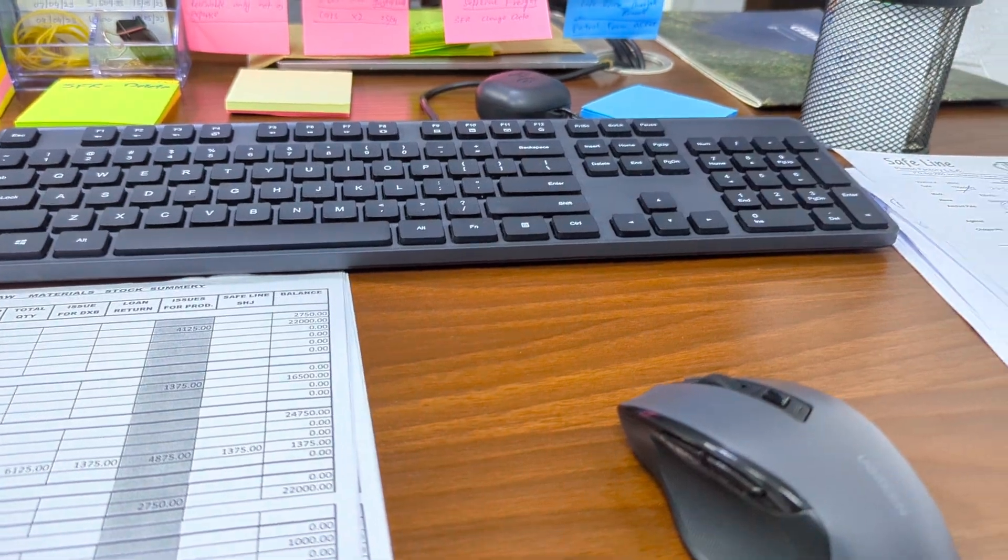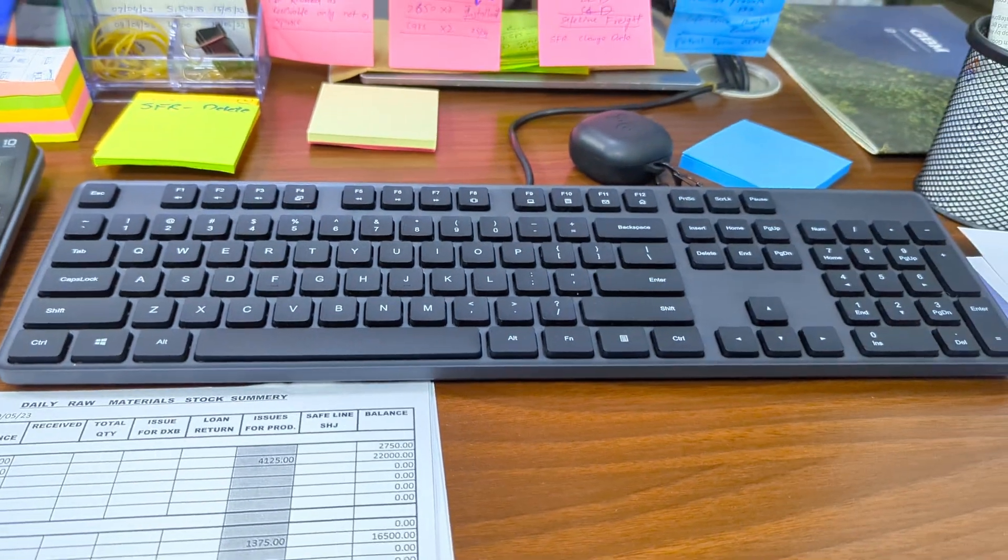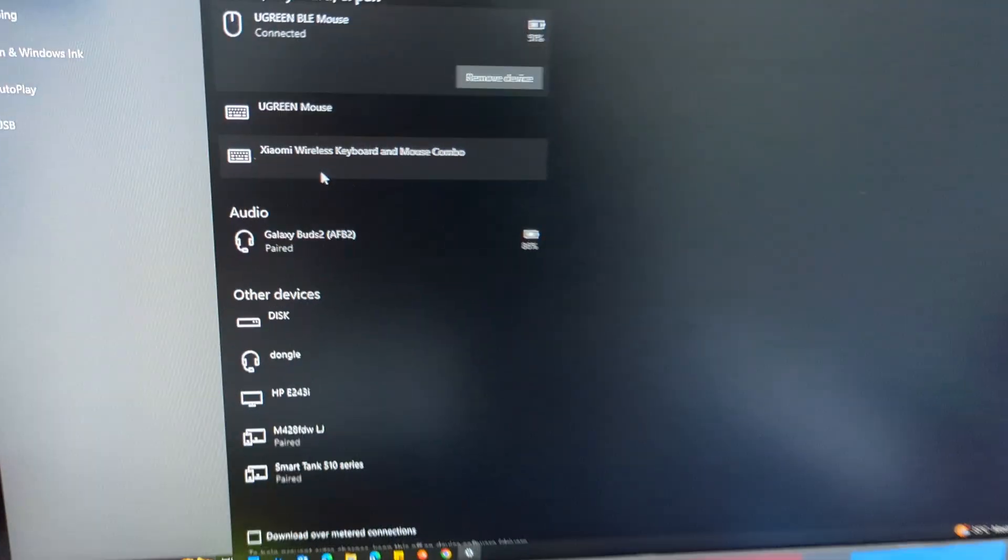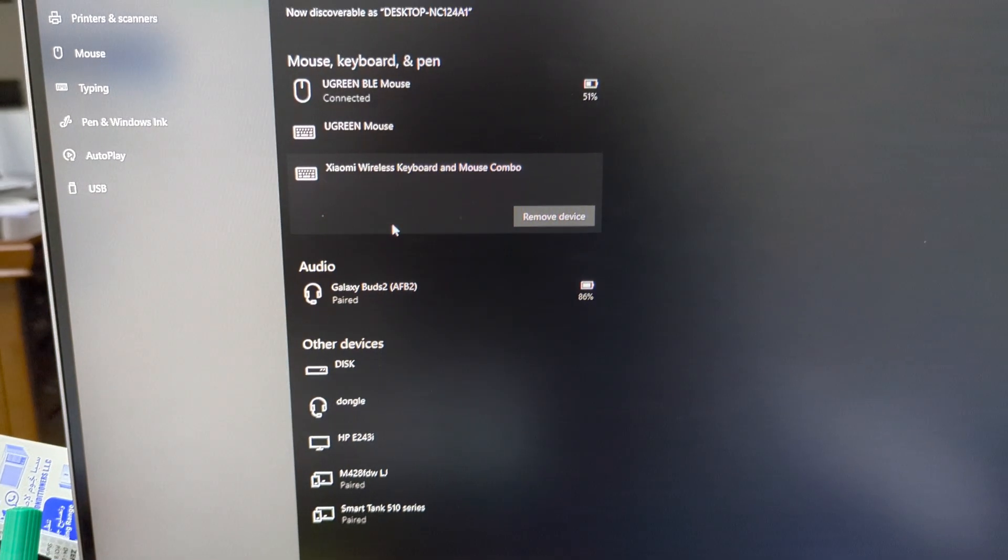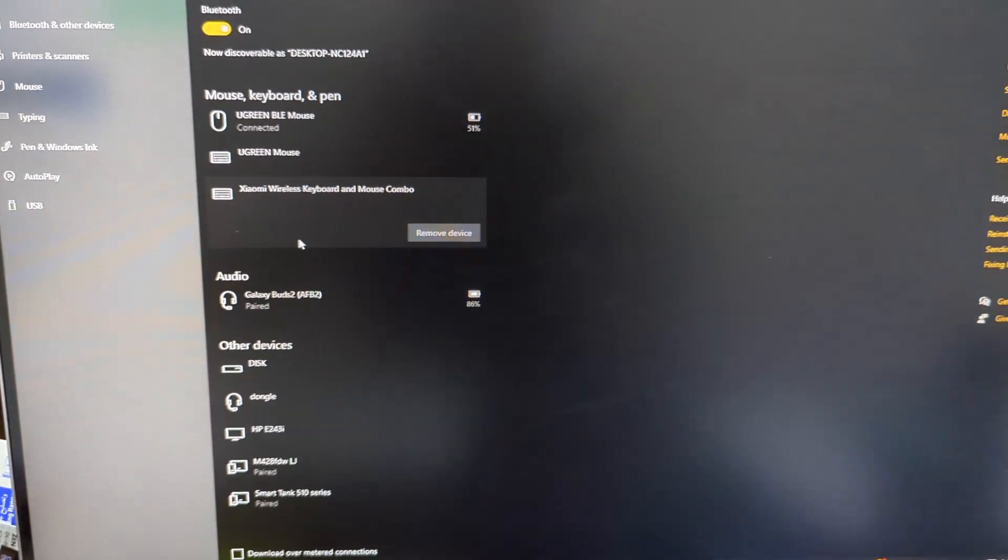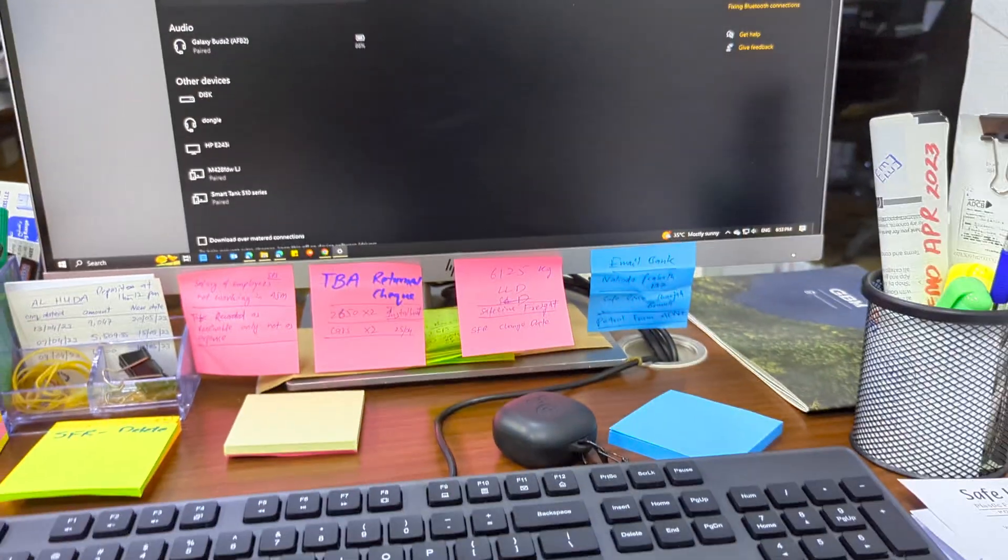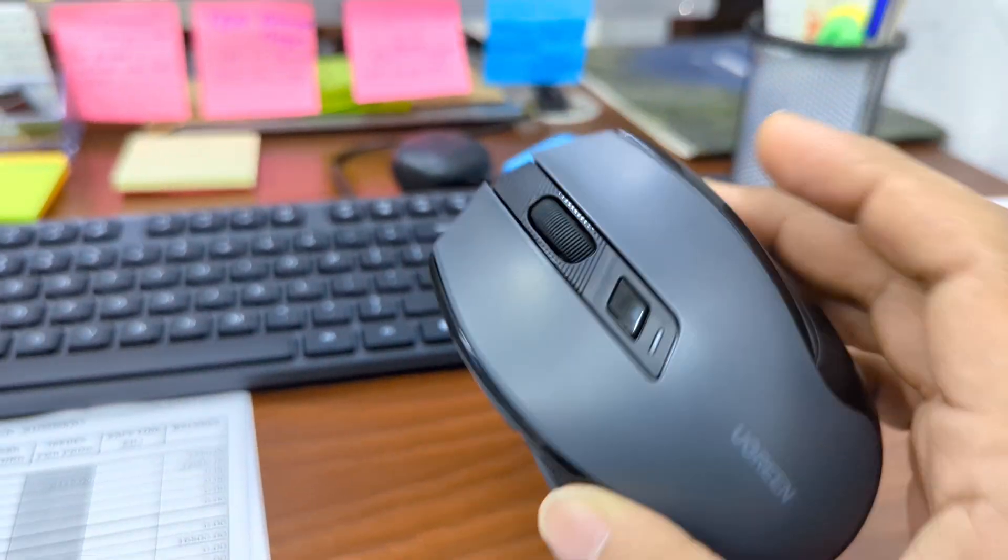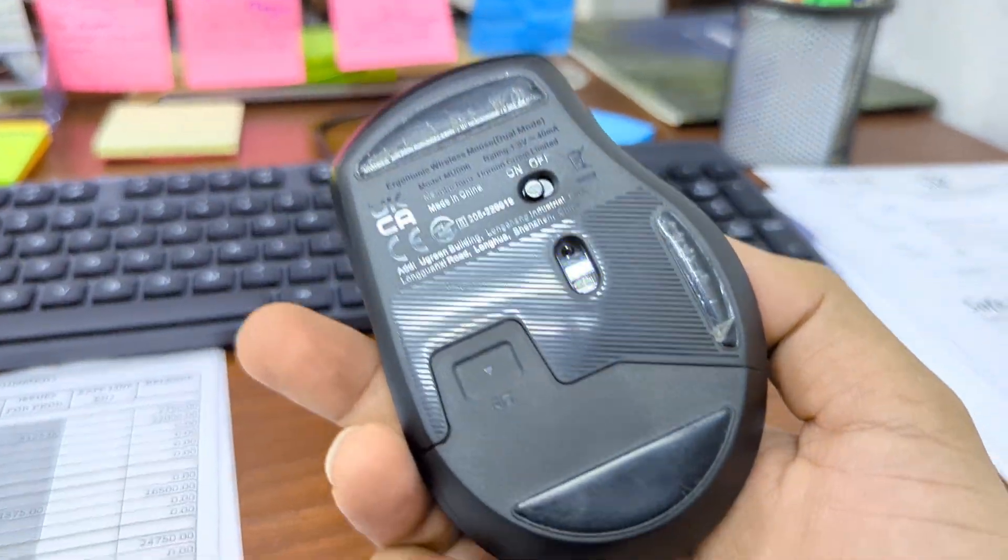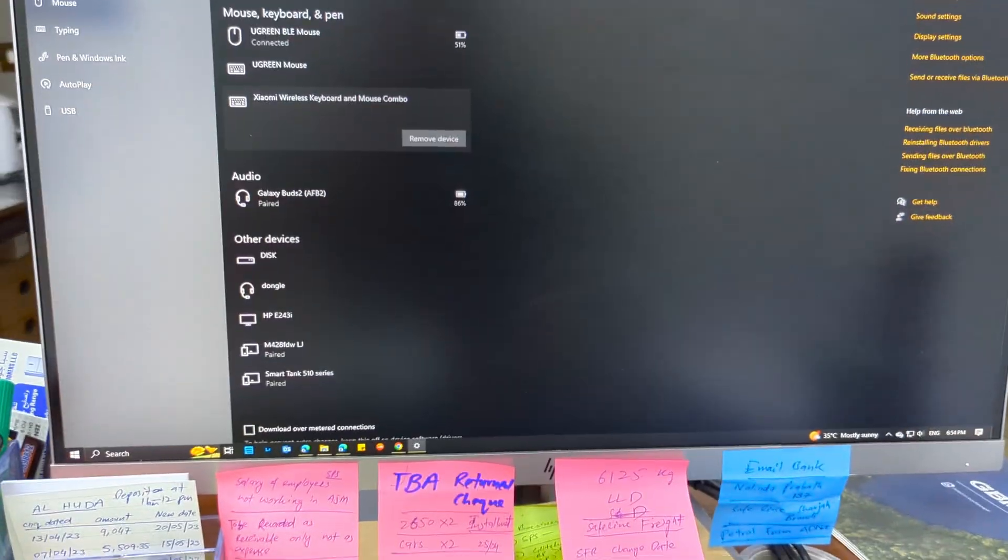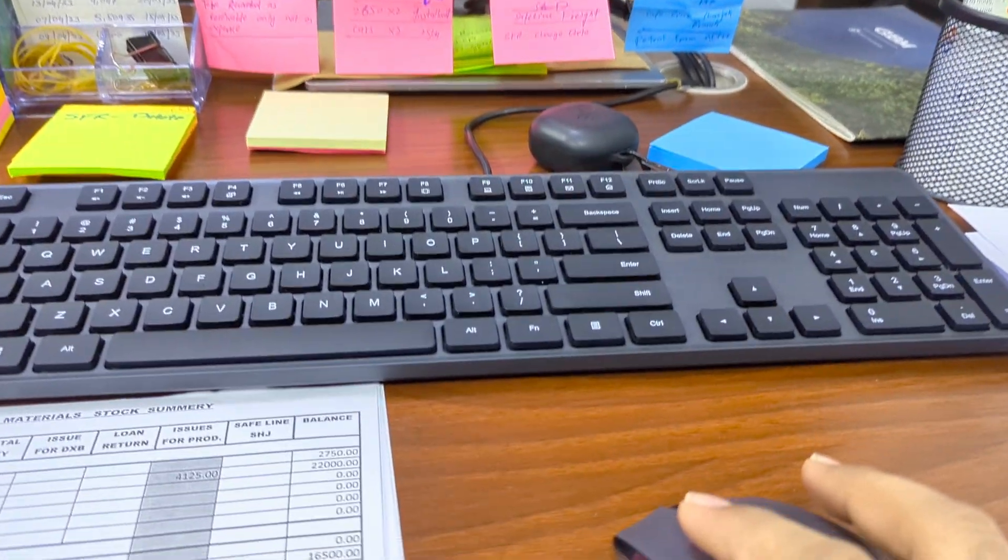And I got this beautiful keyboard from Amazon that is Xiaomi wireless keyboard and also there was a mouse with this deal but I like to use Ugreen mouse which is I think this is good, there's a grip and it's perfect. That's it, see you in another video.